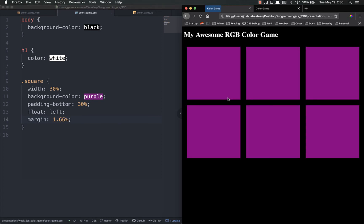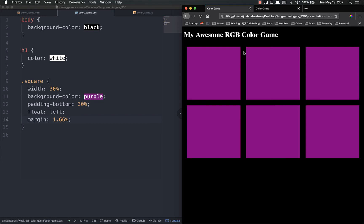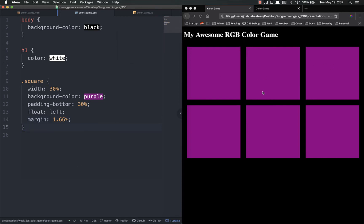The 1.66% margin comes from simple math: three squares side by side each taking 30% means 90% used, leaving 10% remaining. Divided across six margin slots (left and right of each square in a row), 1.66 times 6 equals 9.96 — as close to 10% as you'll realistically get. You could use flexbox instead, which is perfectly fine, but this approach avoids dealing with flex attributes.